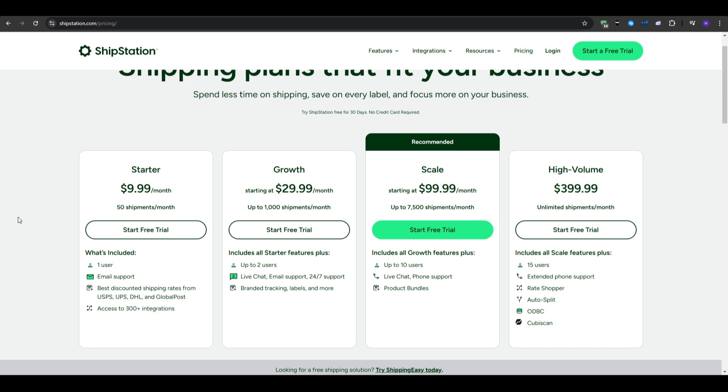The growth plan comes in at about $30 per month, and increases the shipments per month for up to 1,000. For that, you get everything in the starter plan, plus up to 2 users, live chat, email support, 24-7 support, and the branded tracking labels, and more.